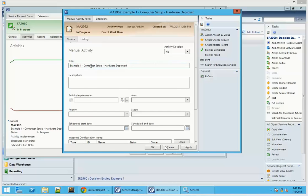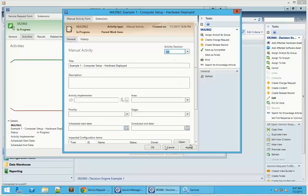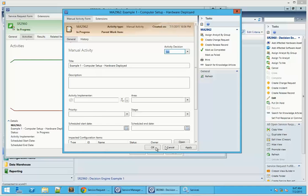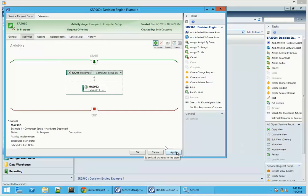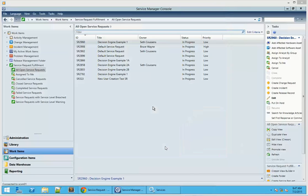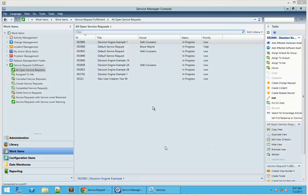Decision needed is an indicator that this is a decision activity that has not been filled in yet and no decision has been made. In this particular case it's set to no. We didn't have the engine running before but it is running now, so we're going to click OK and apply and wait for it to perform the actual process.